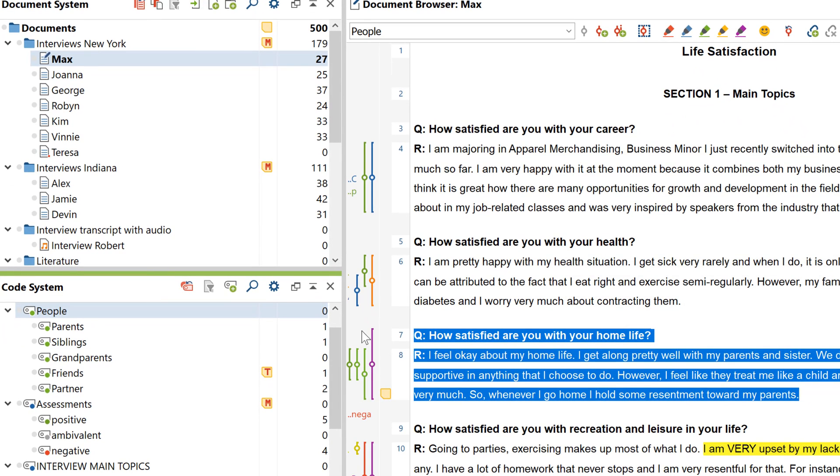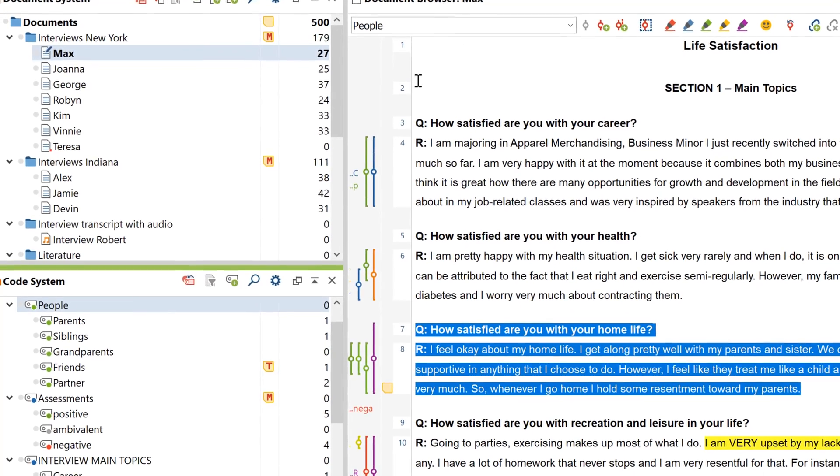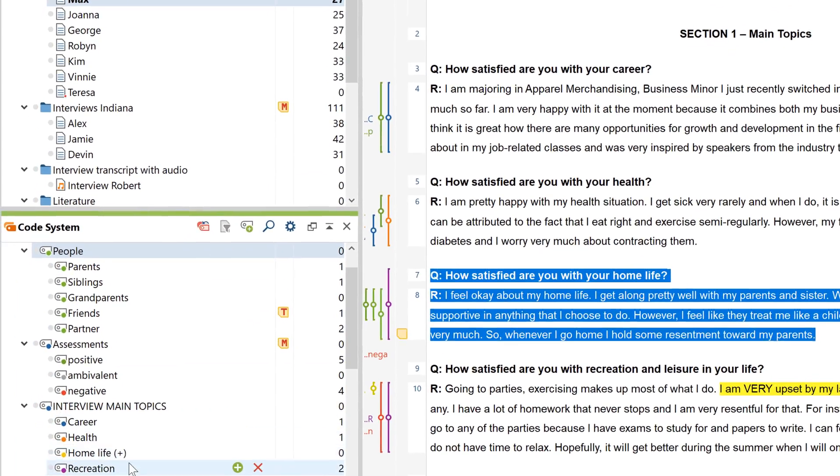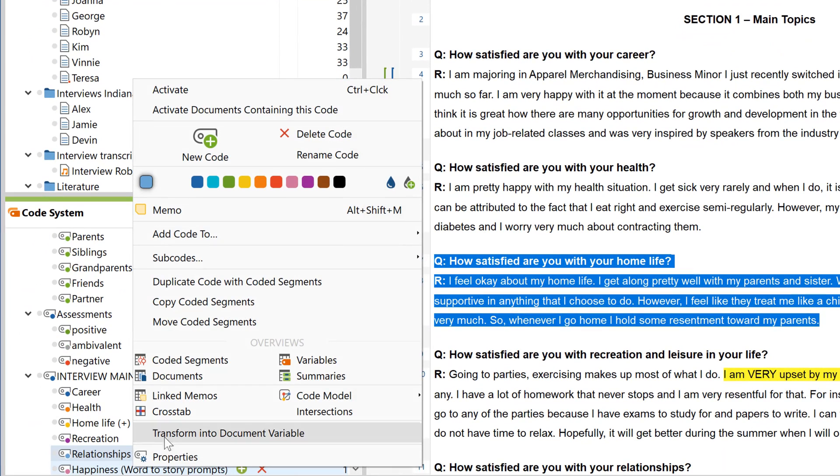To copy all the subcodes of a particular code and add them to another code, right-click on the code and select Copy Subcodes. Once again, you can then right-click on the other code to insert them here.